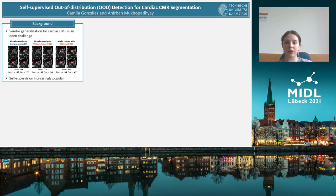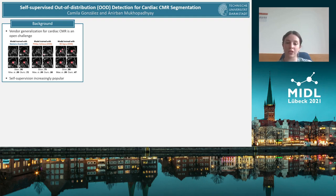Now, the use of self-supervision within segmentation models is growing in popularity. This is the case because it allows us to use data which is not annotated and also often increases model performance. So in this work, we design an out-of-distribution detection method specifically for self-supervised models.